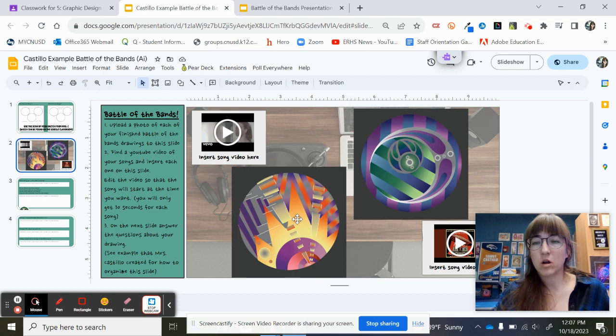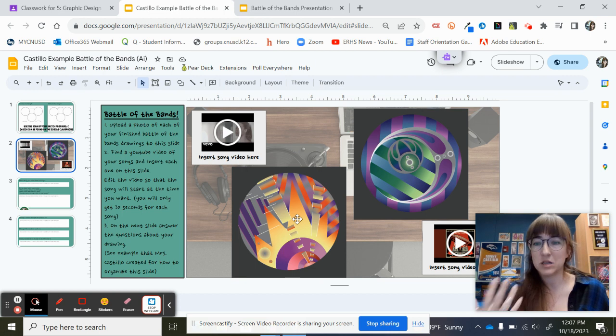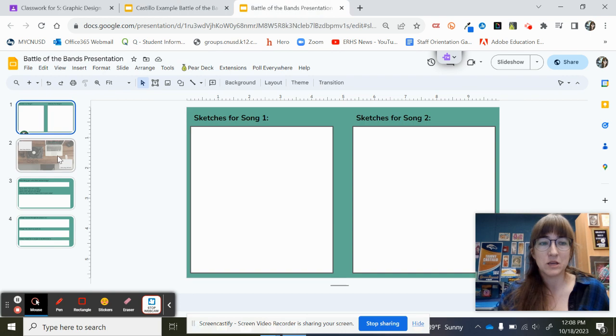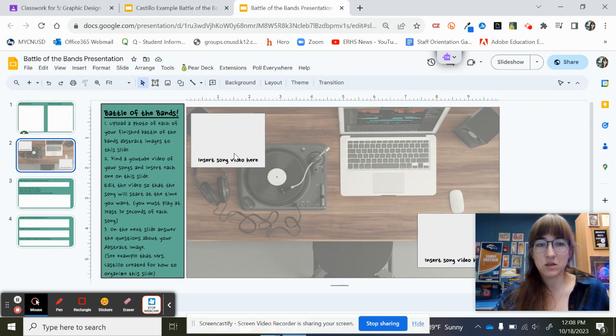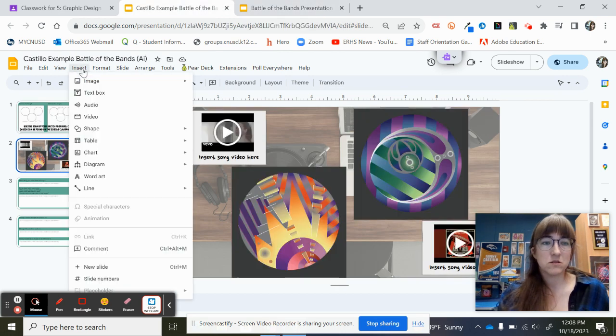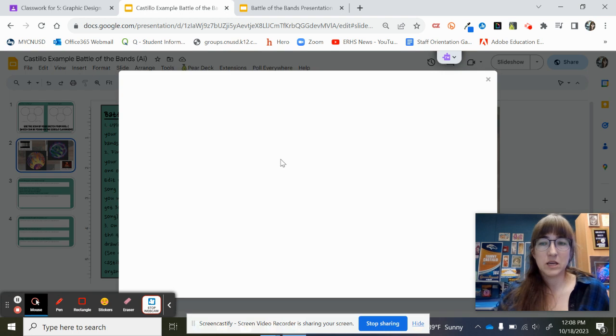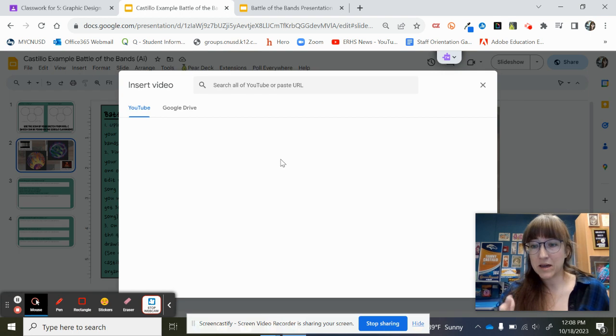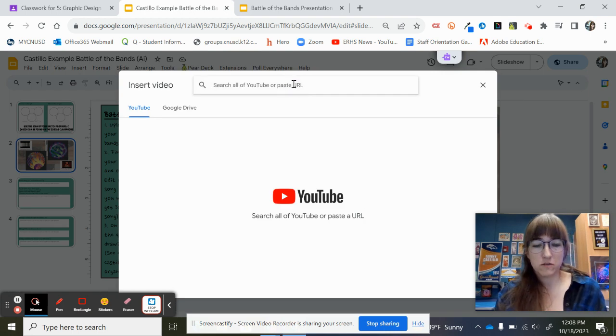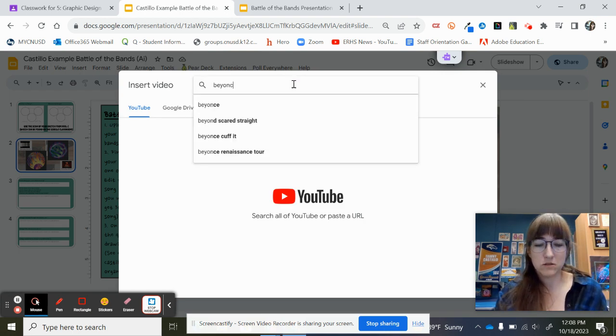And then we're also going to use YouTube to play your song. So you'll see there's little boxes on your empty one that say insert song video here. So you're going to go ahead and do insert video and it should automatically take you to YouTube. And then you can search for the song that you want.